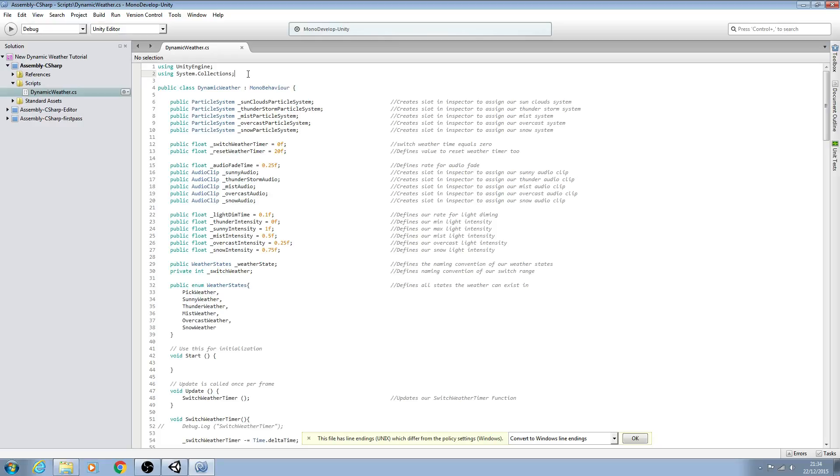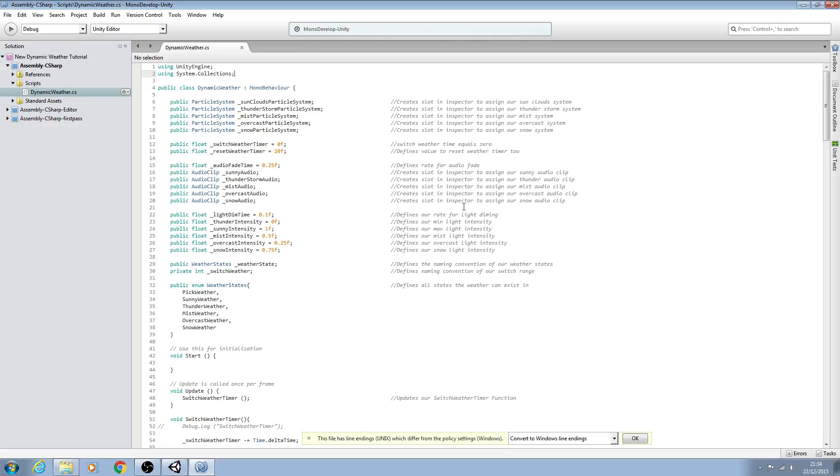Hello, it's Jay here and welcome to another tutorial. In this lesson we're continuing on with the dynamic weather script and we have a few different things to do, so let's dive straight in.